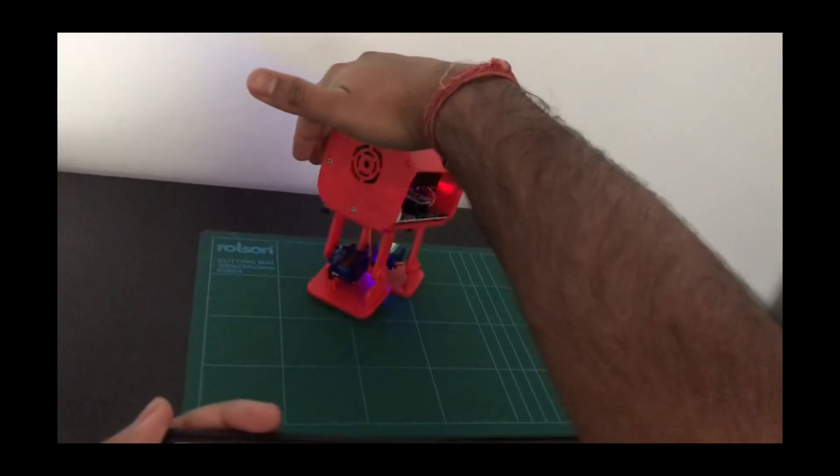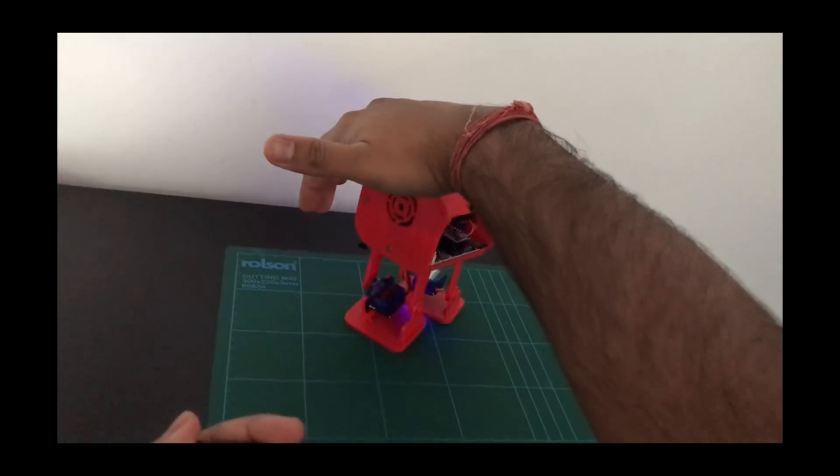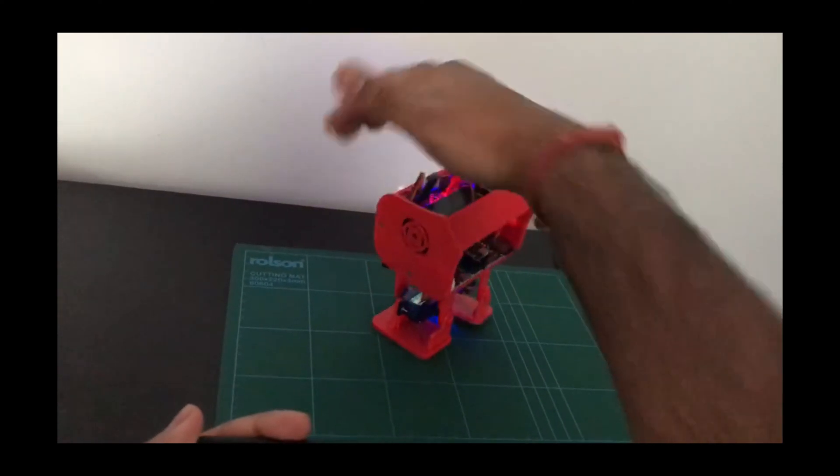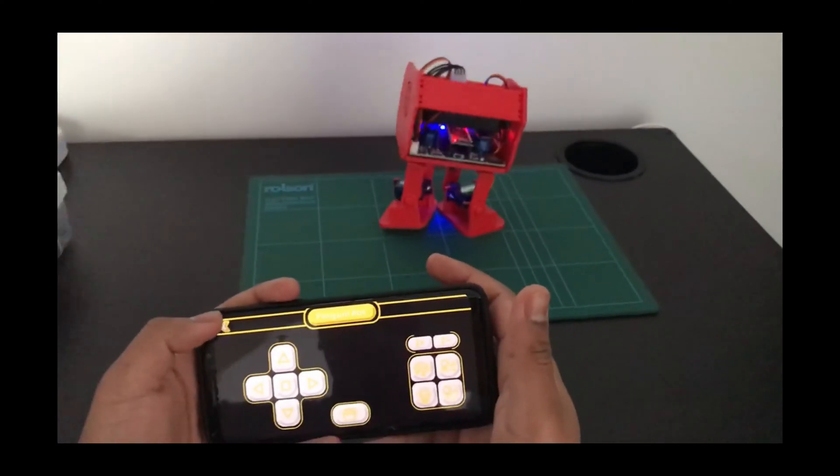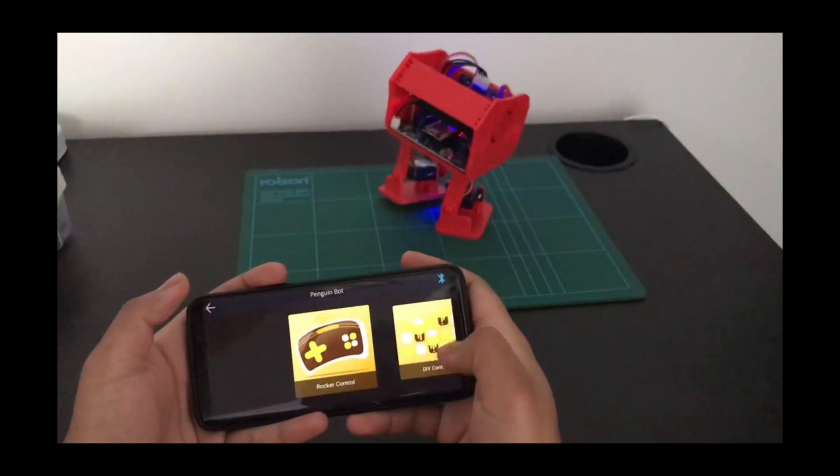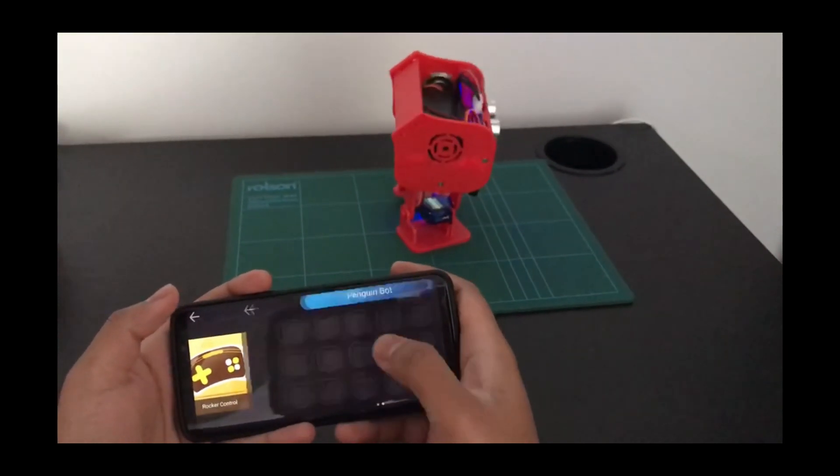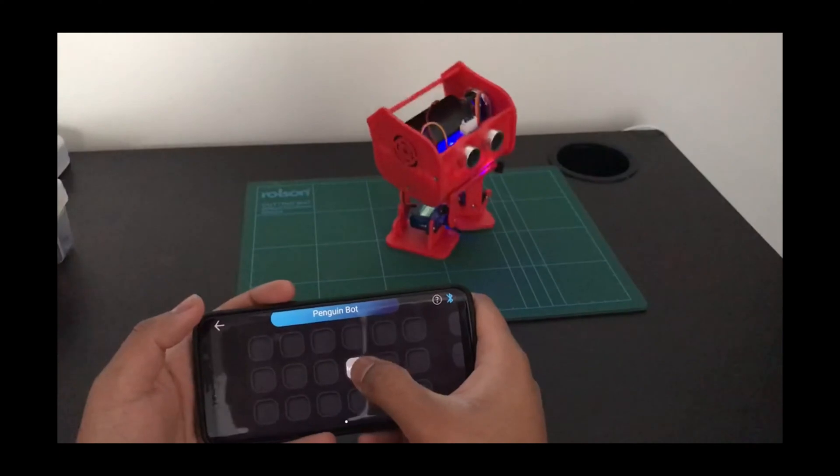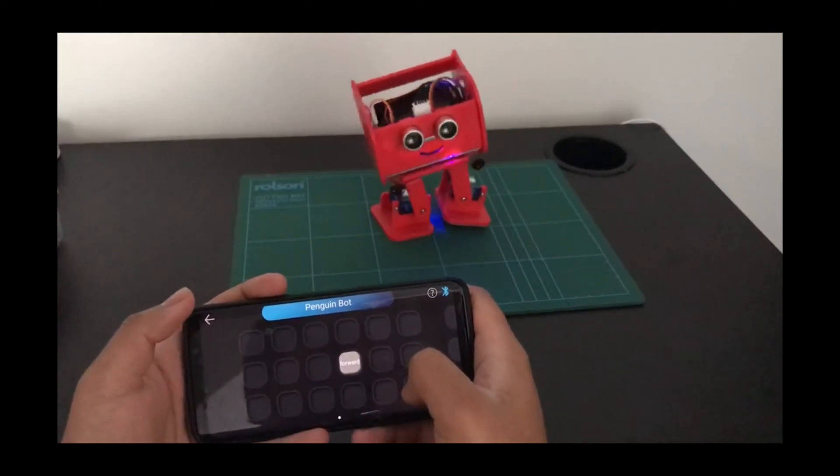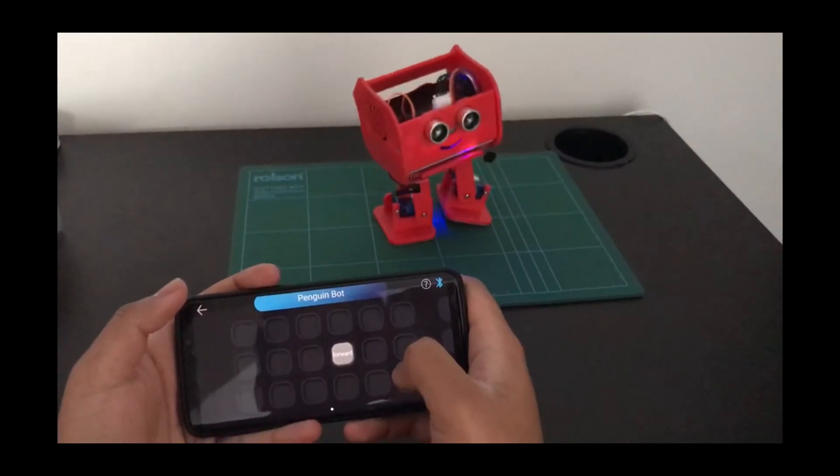There you go, it's walking backwards now. So those are all the modes. Now let's move on to our custom-made button that I showed you on screen before. So let's hit forward on this. It moves forwards.